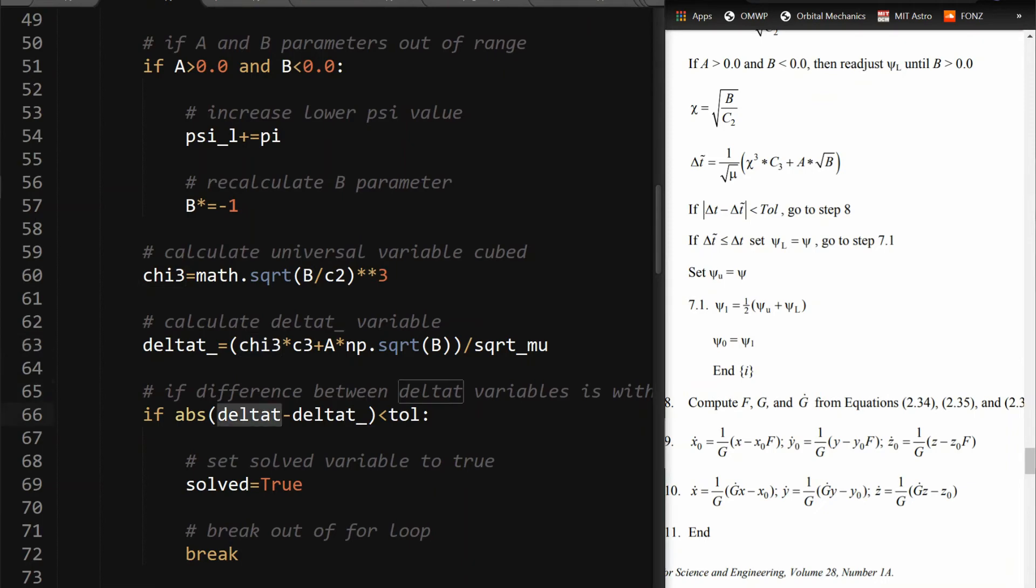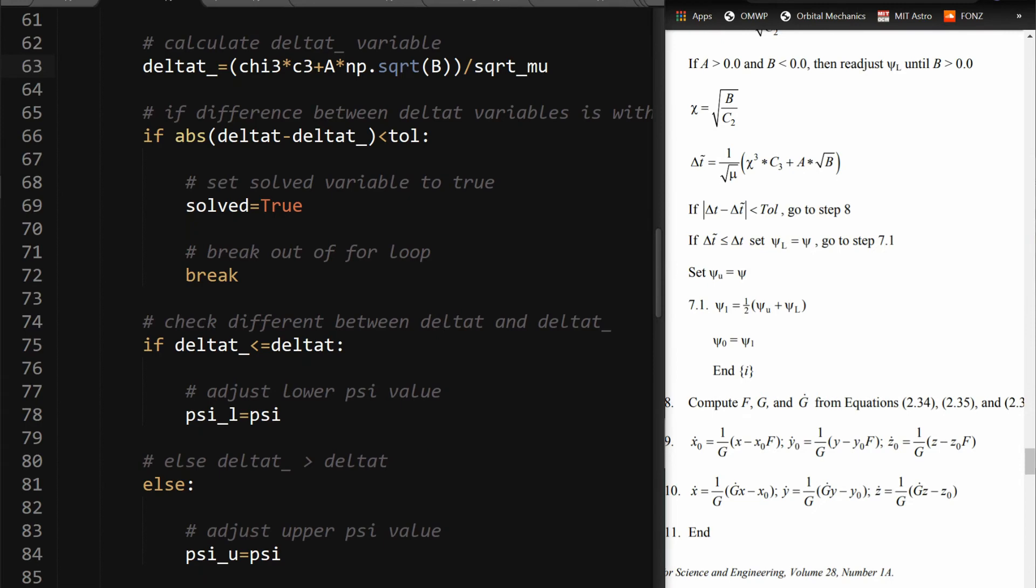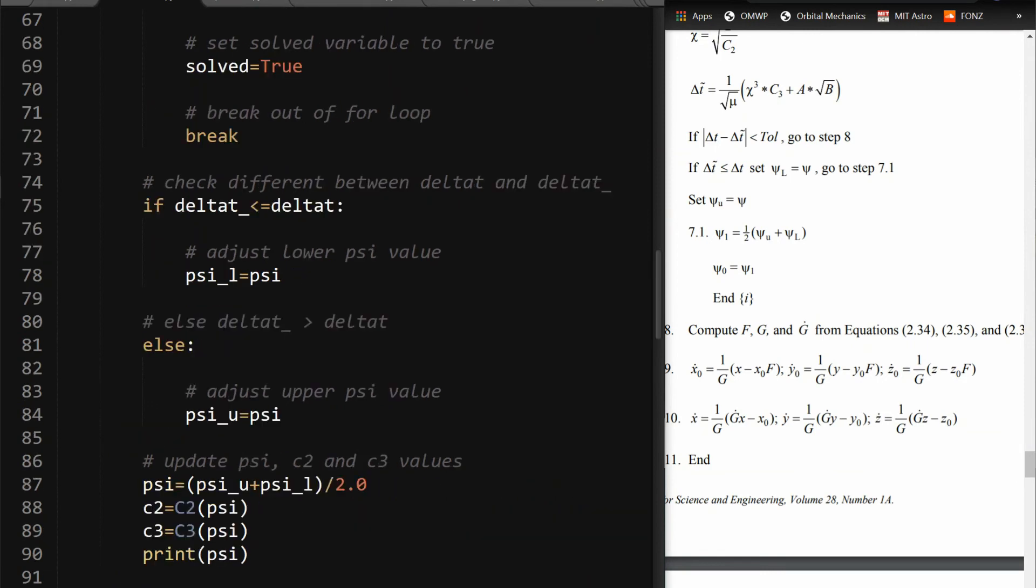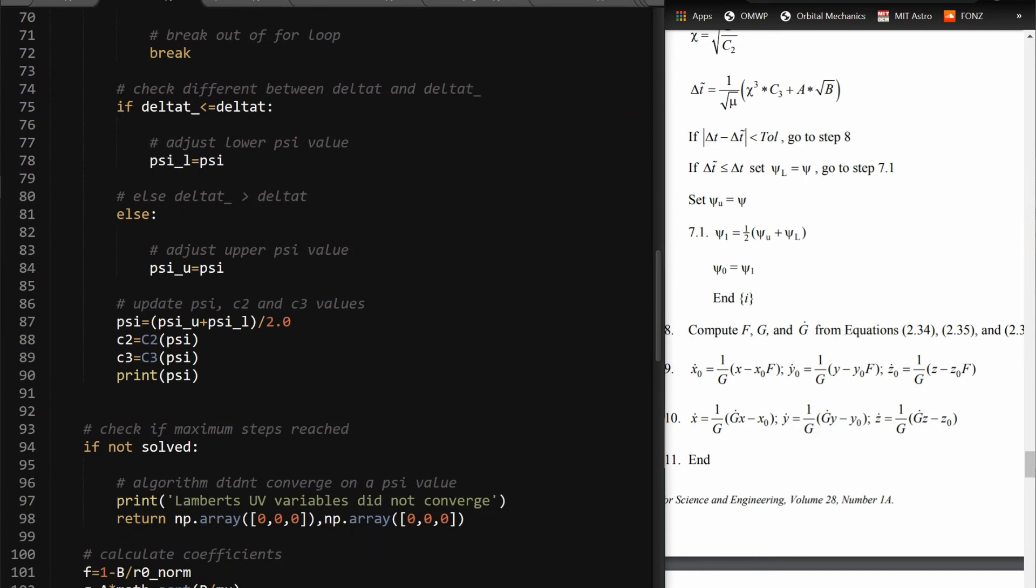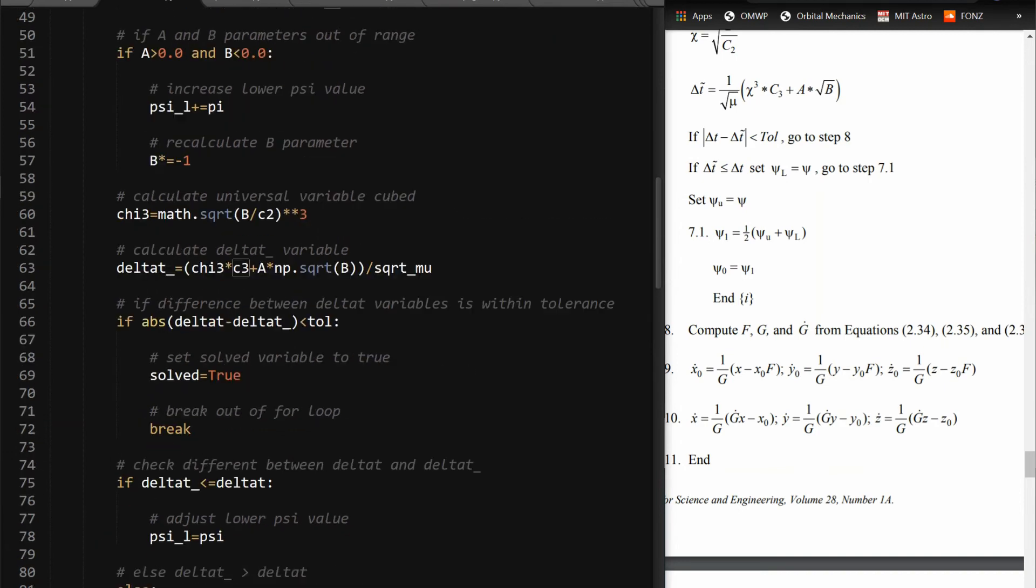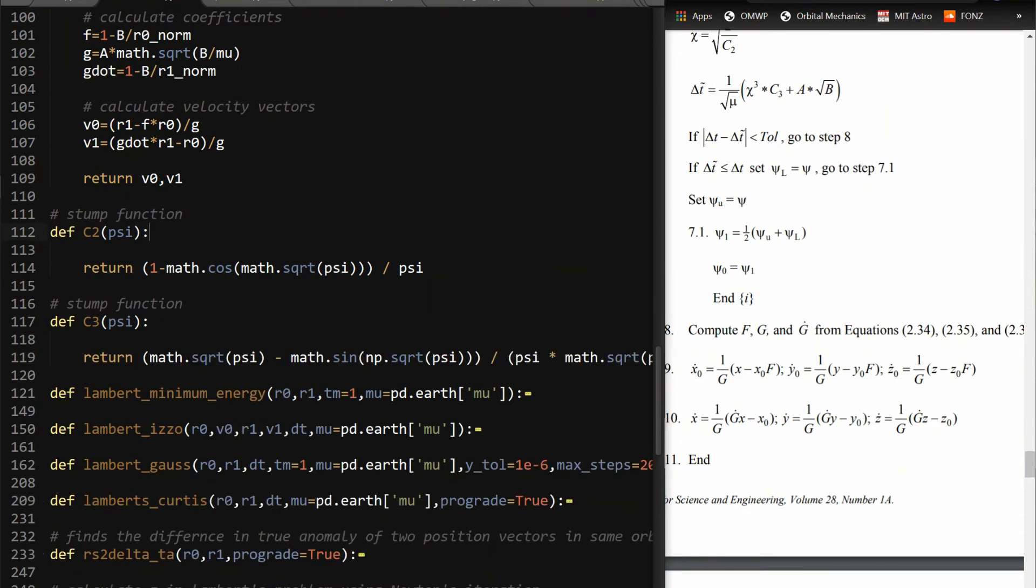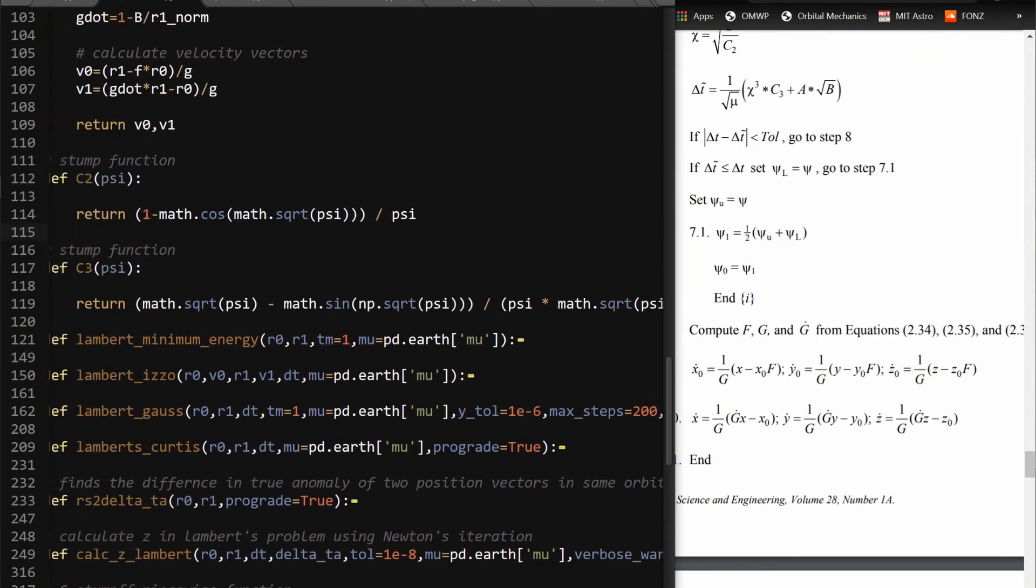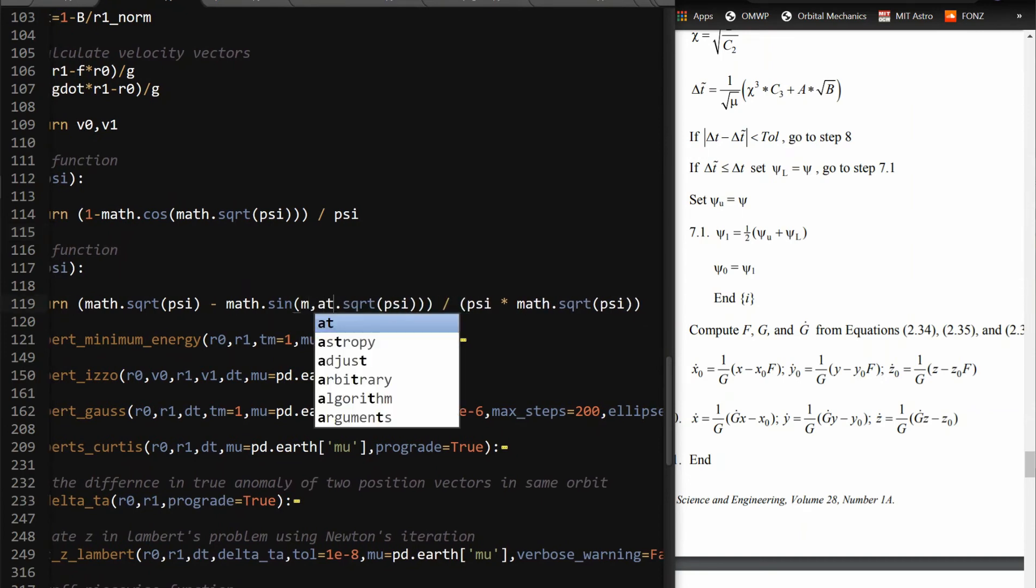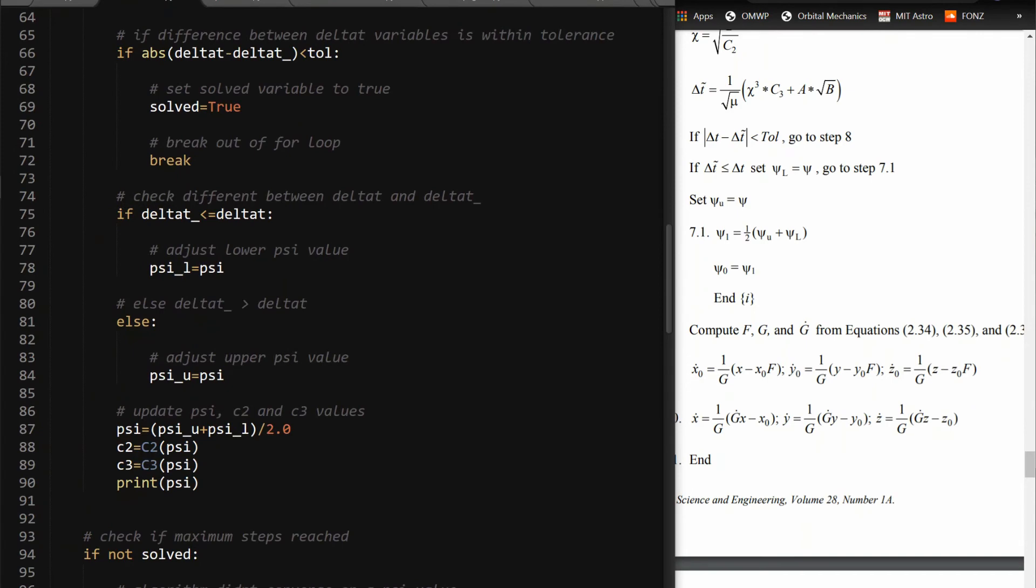So here's where you make the comparisons of the absolute value of the delta t versus delta t. I represent the tilde just as an extra underscore here. So that's less, solve it if it's true and break out of the for loop. If it's not, then readjust the upper psi value to be what the previous psi value was. So you're trying to converge on a psi value here that will get you to converge with that delta t tilde variable. At the end of each loop, you're going to readjust your psi value and then you're going to recalculate c2 and c3. I'm just using the poliastro implementation of it, just rewritten, super simple, just trig here.